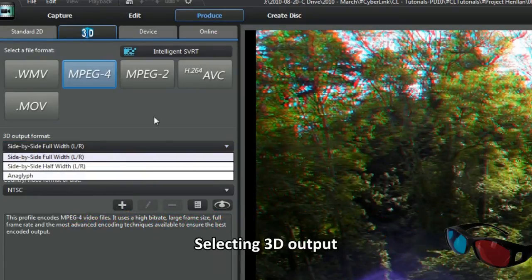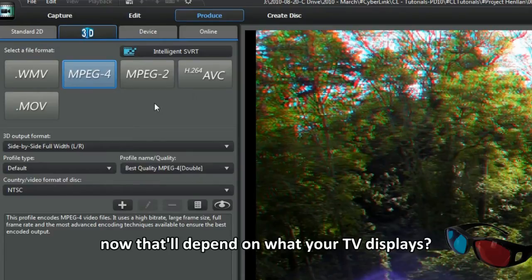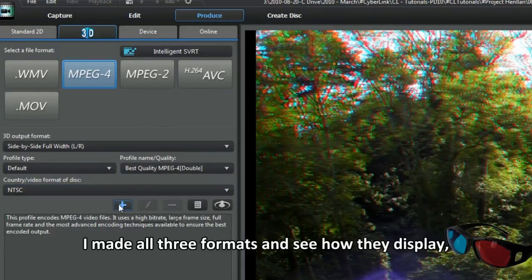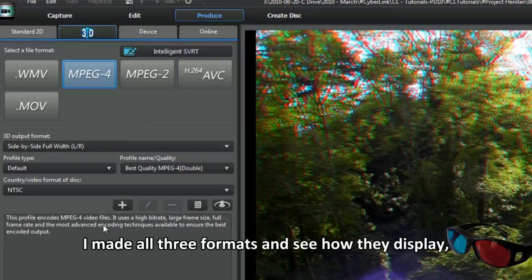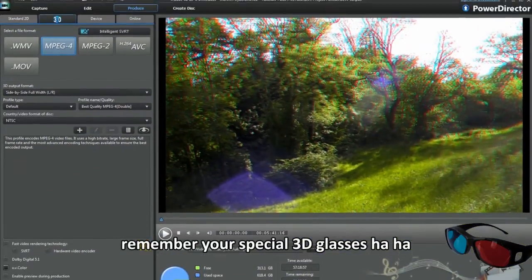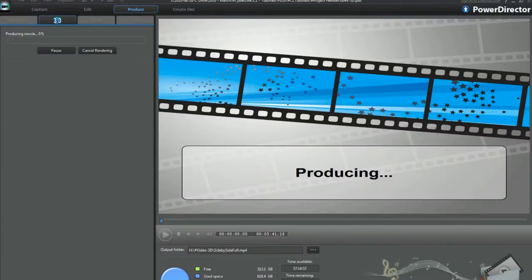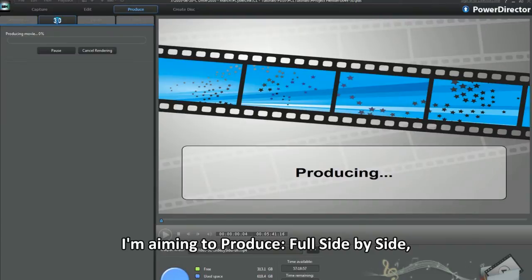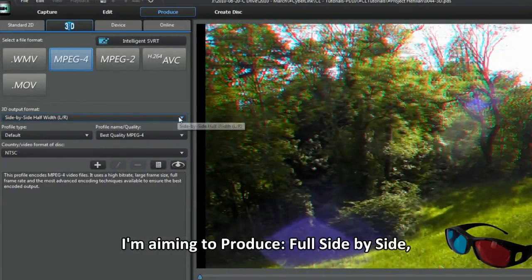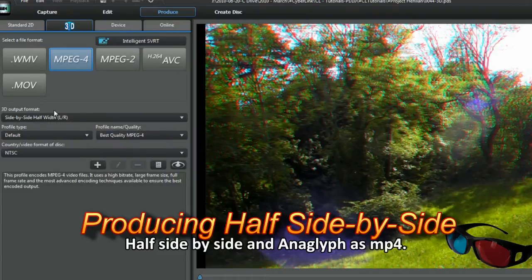Selecting 3D output, now that will depend on what your TV displays. I made all three formats and see how they display. Remember your special 3D glasses. I'm aiming to produce full side-by-side, half side-by-side and anaglyph as MP4.